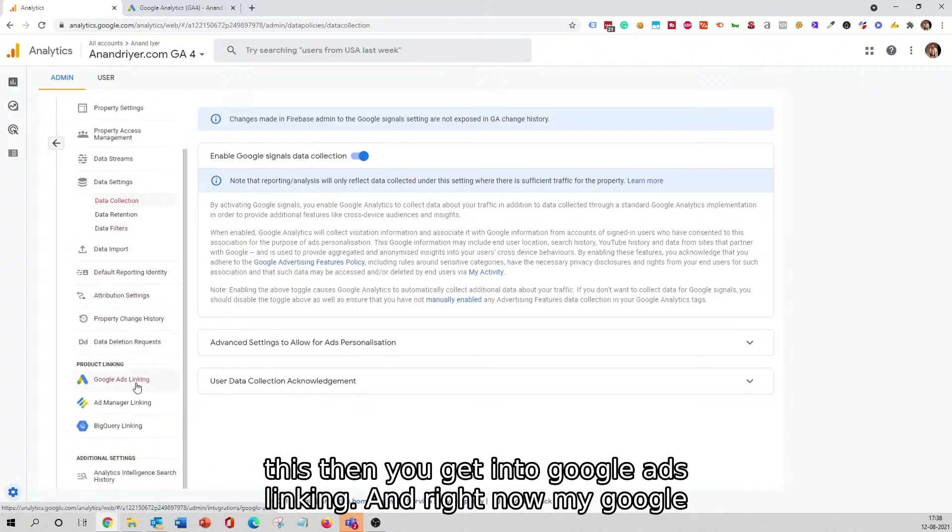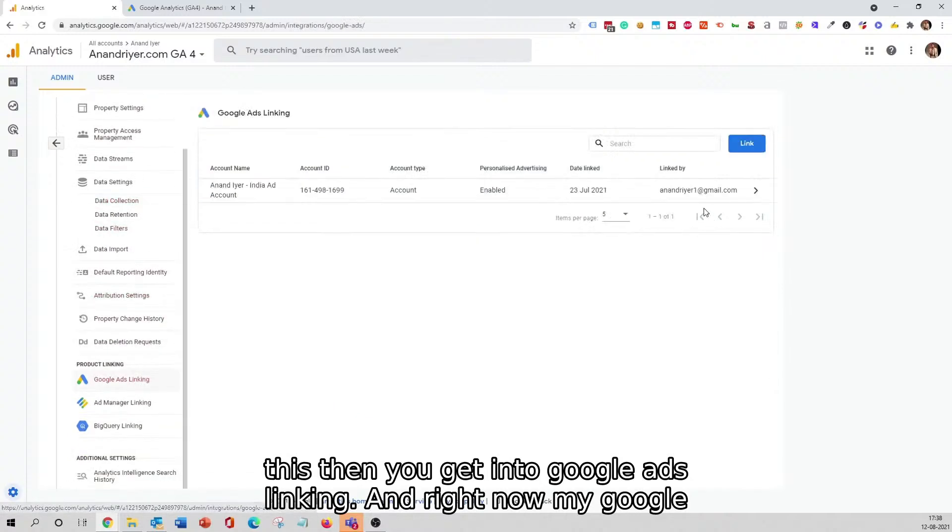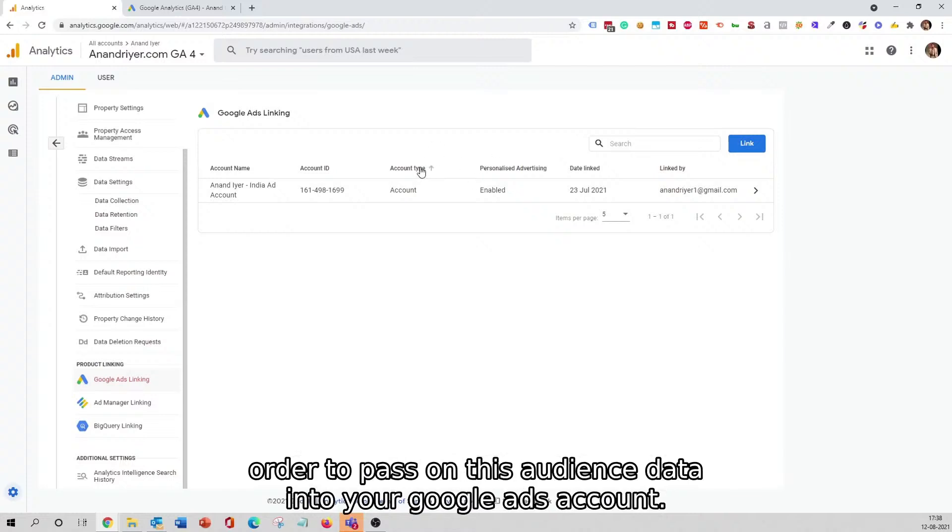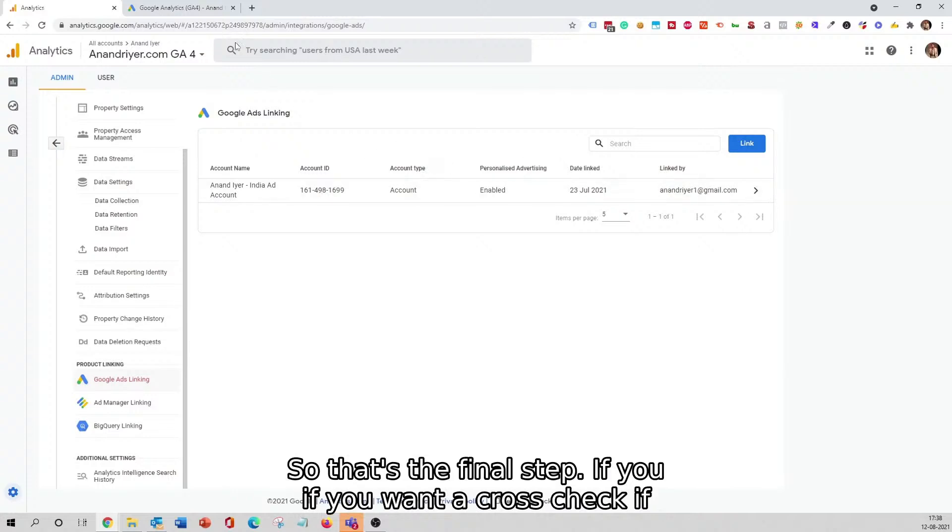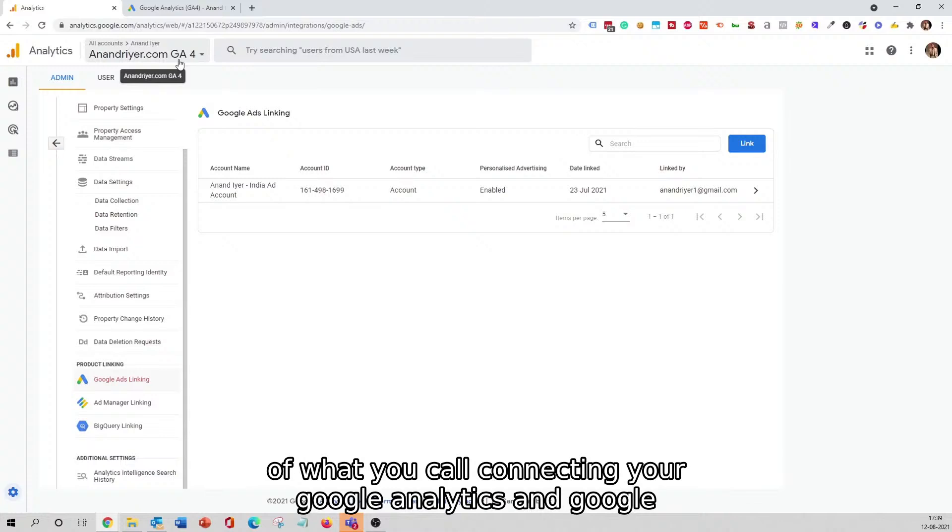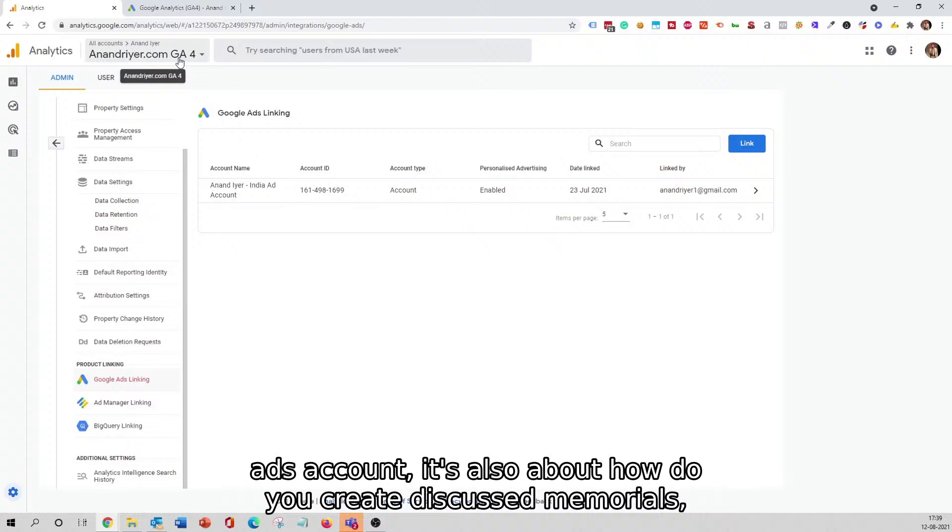Once you do this, then you get into Google Ads Linking, and right now my Google Ad account has already been linked. You need to do that in order to pass on this audience data into your Google Ads account, so that's the final step. I guess that's pretty much it in terms of connecting your Google Analytics and Google Ads account. It's also about how you create this custom audience.